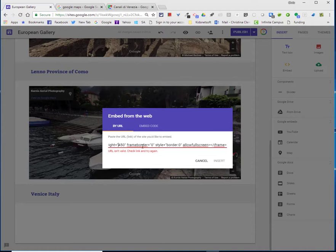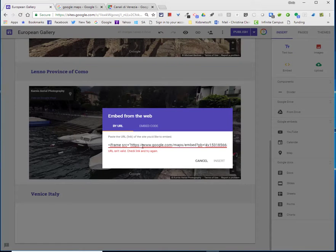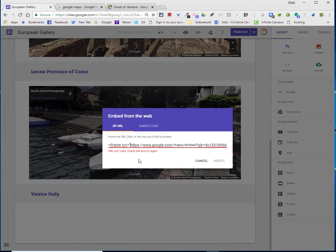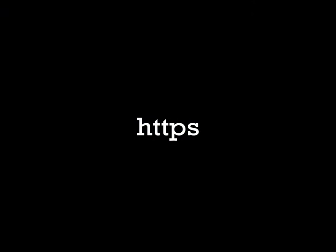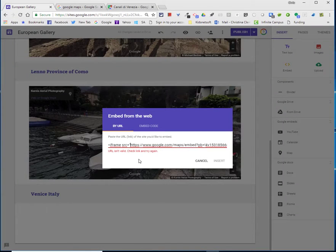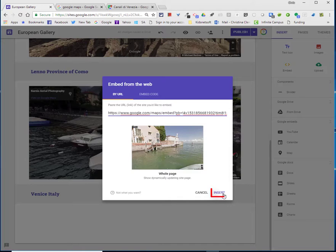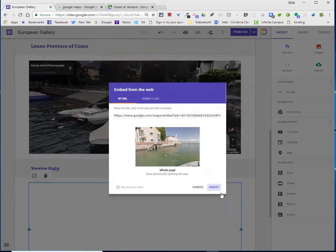Take your cursor as far to the left as possible until you get to the beginning of the address. Click right in front of HTTPS and start backspacing to get rid of that. Now when this window pops up, you can choose insert.